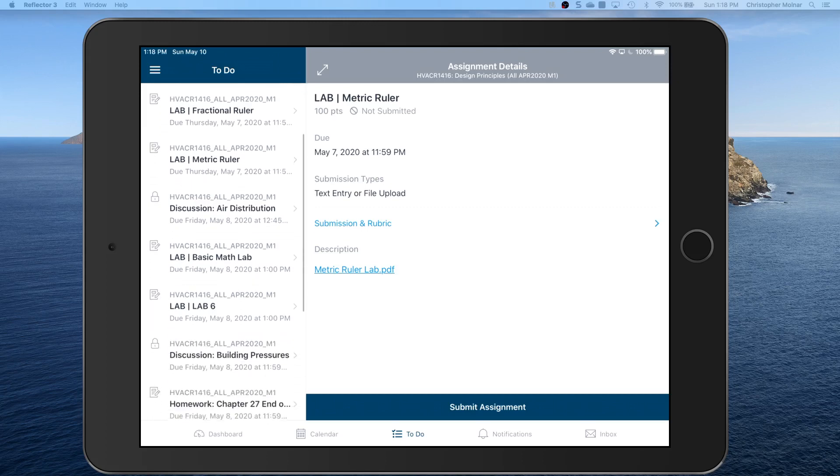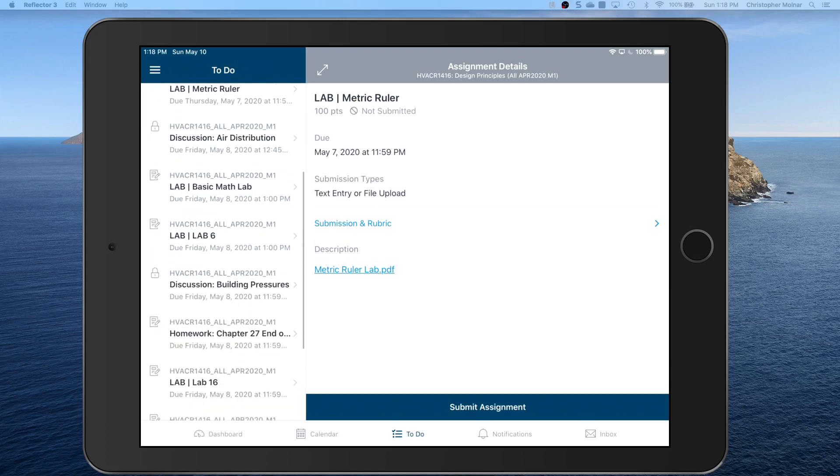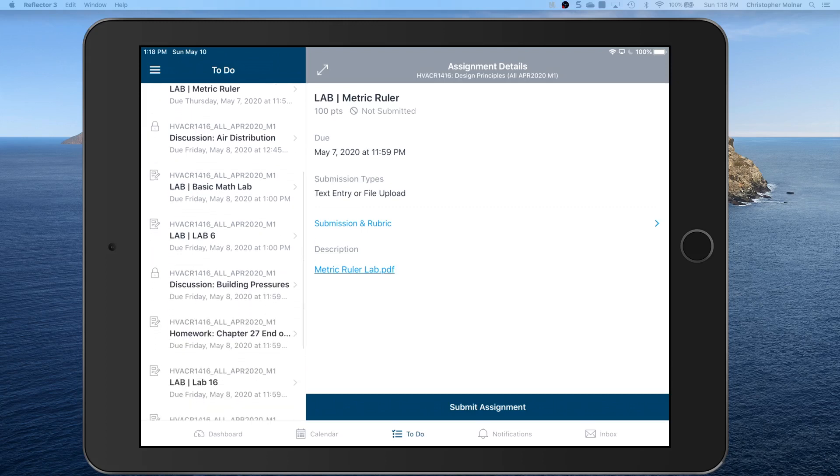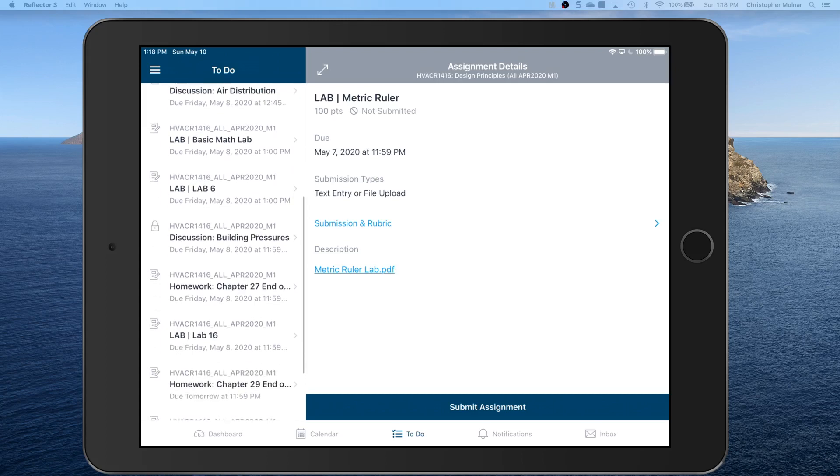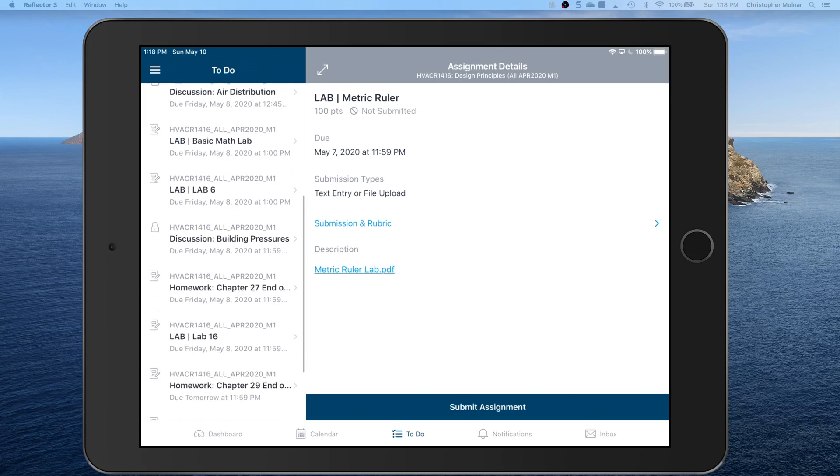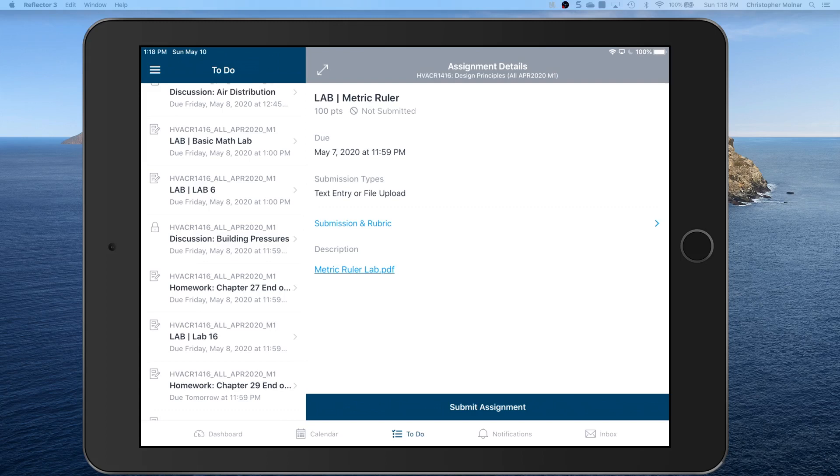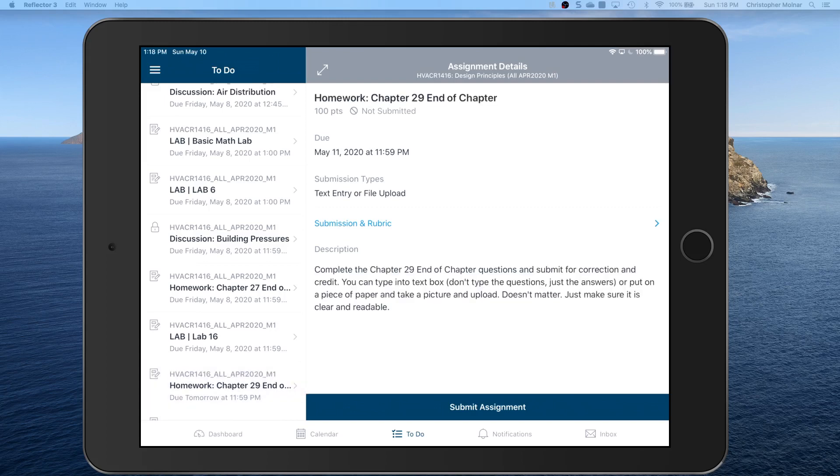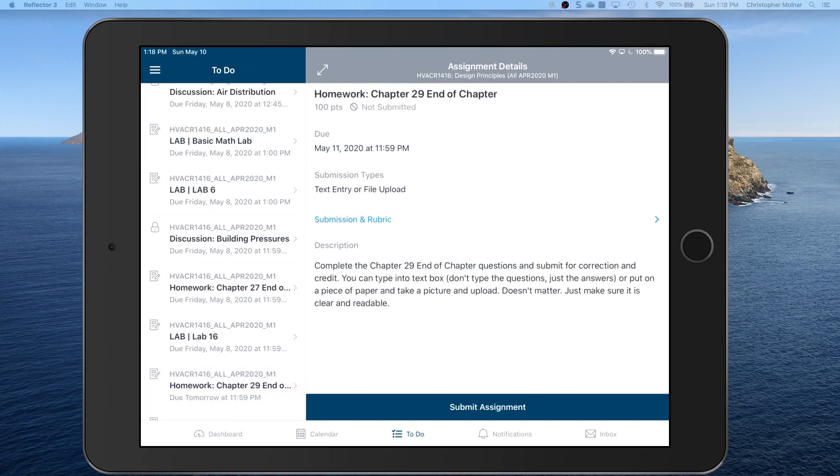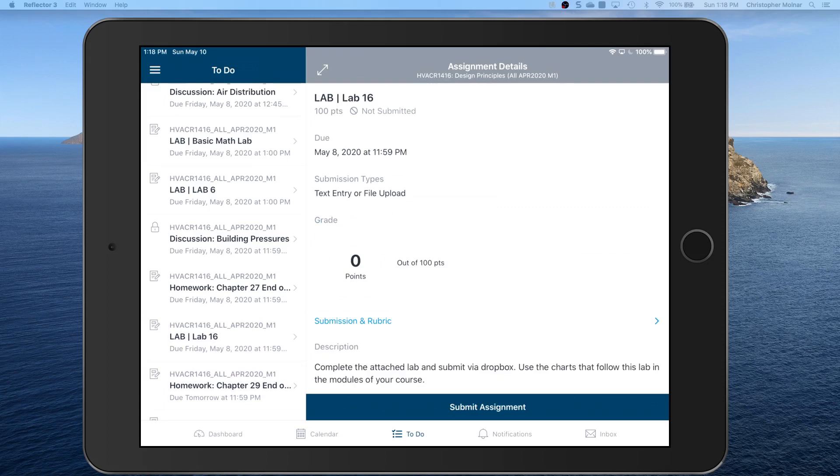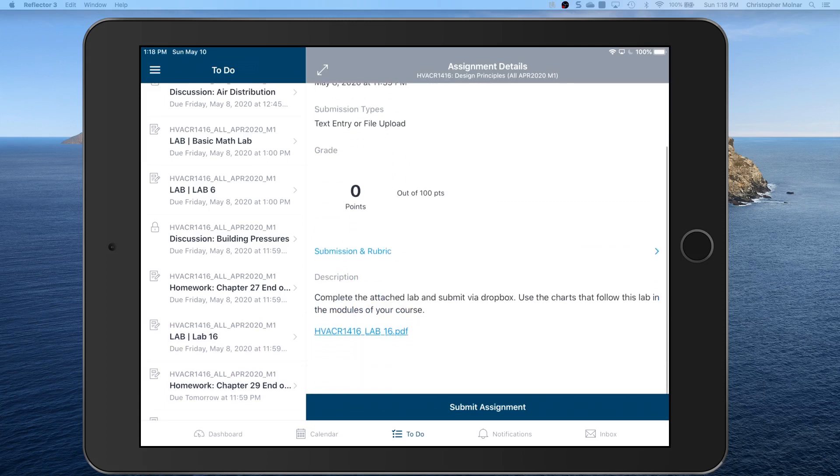So let's go ahead and take a look at one of the labs that I know is due at this point. Actually we'll look at a lab because we know that there's a PDF file attached to it.